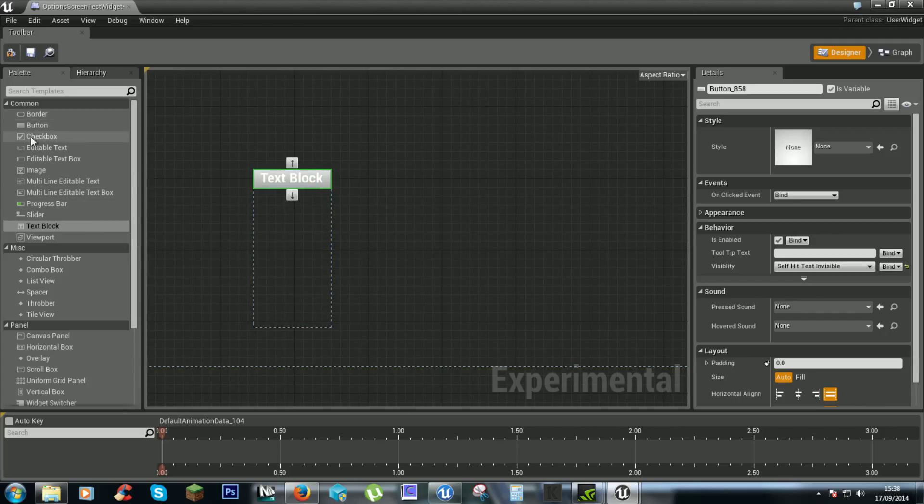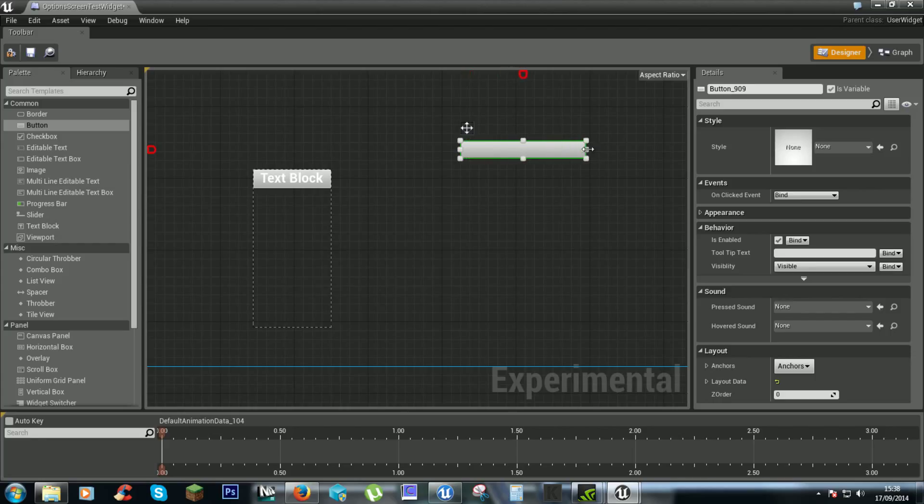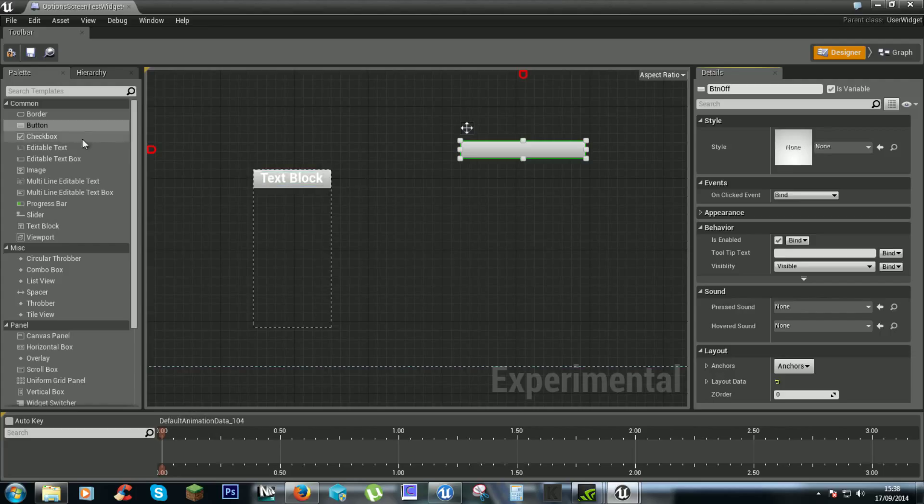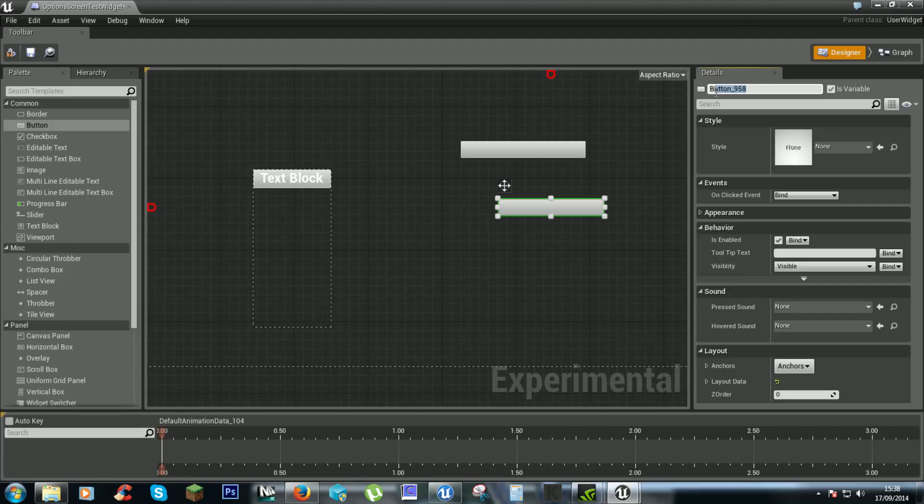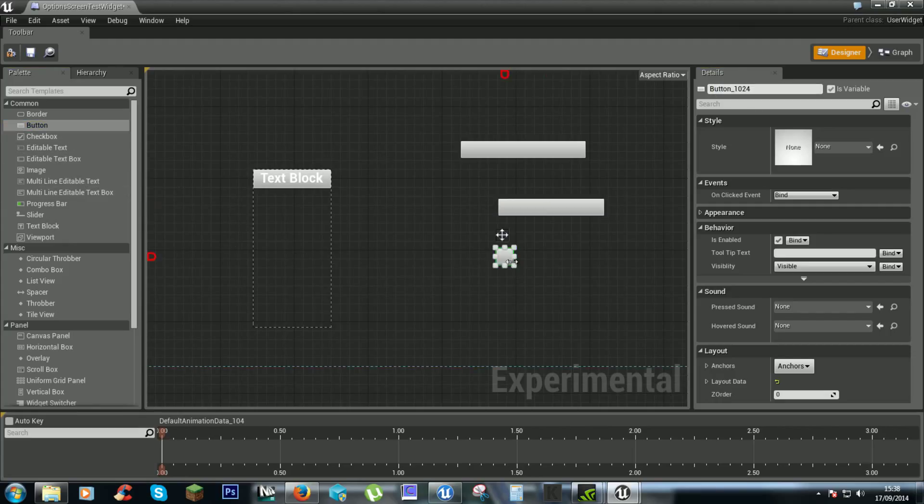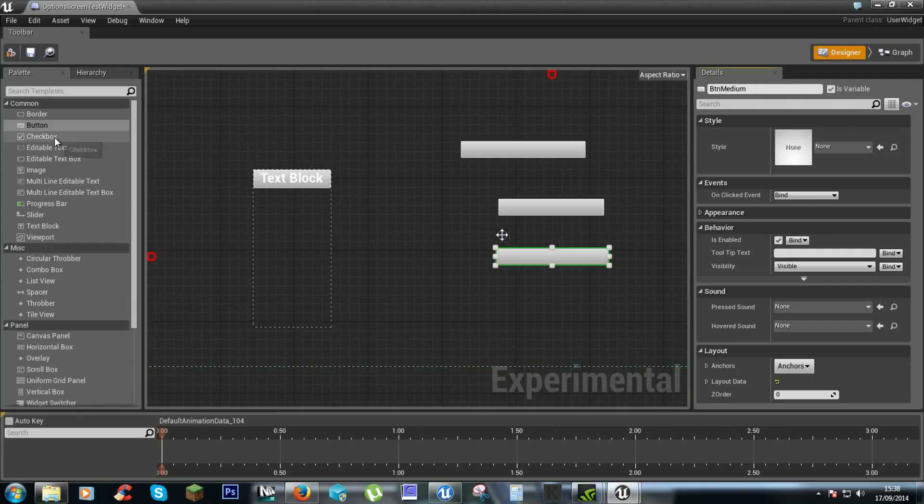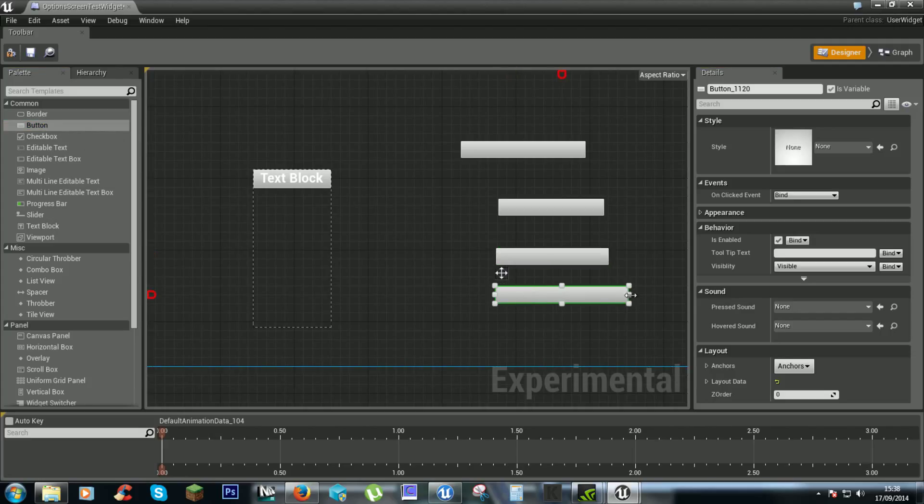We'll get a button again. And we'll call this btn off. Another button. Btn low. Btn medium. And btn high.